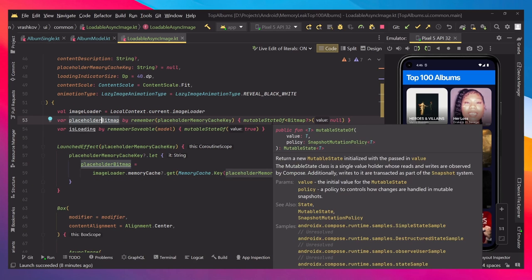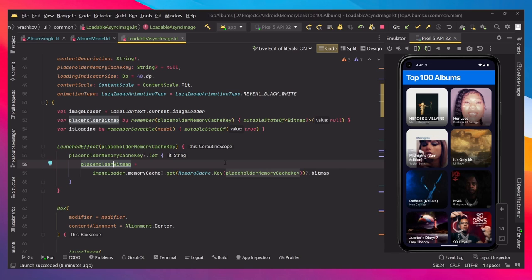We have a couple of variables here. The one that we're interested in currently is the placeholder bitmap, which is going to be representing our thumbnail. So every time that we're loading the thumbnail, we're going to be loading it into this variable.